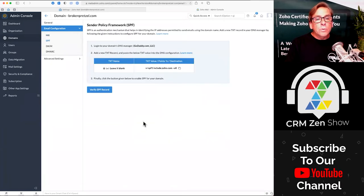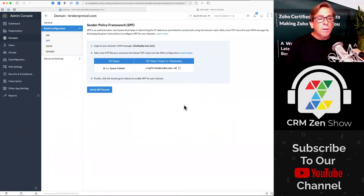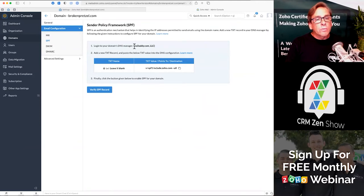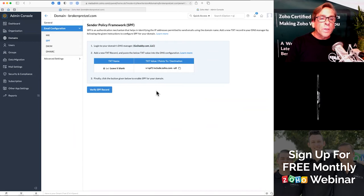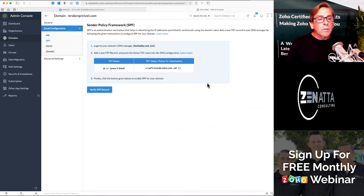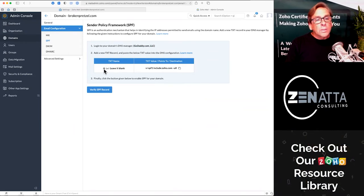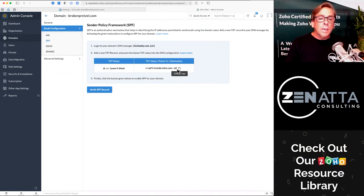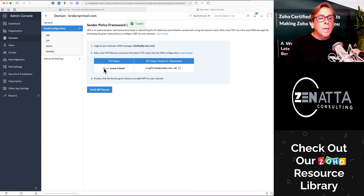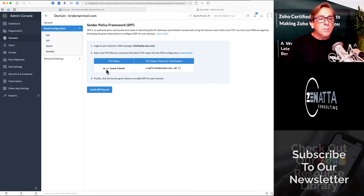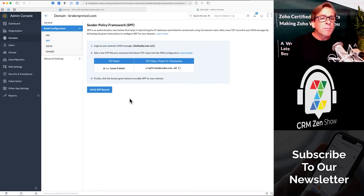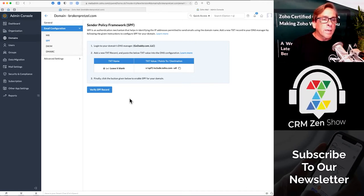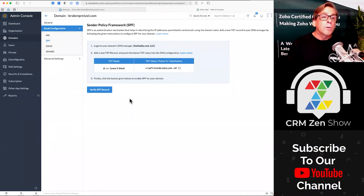Next is going to be your SPF record. Once you've done authentication, it's going to know where you're hosting your DNS and will allow you to go ahead and verify. What you need to do is create a new TXT record — merely copy that value, put an at symbol for the text name or leave it blank, paste this value in and click there. Give it about five or ten minutes and click the verify SPF record.